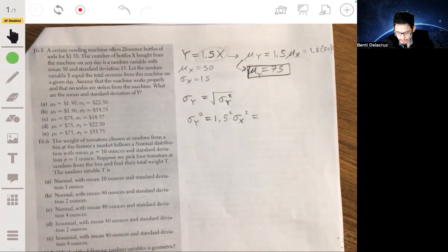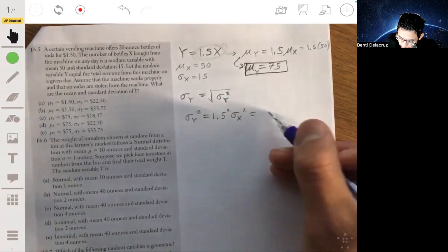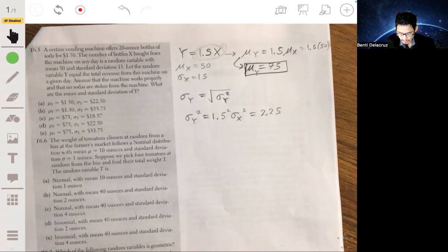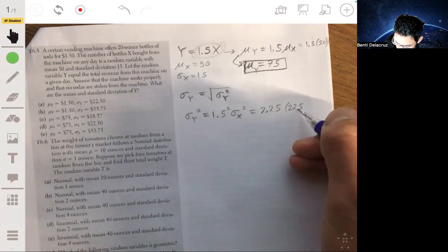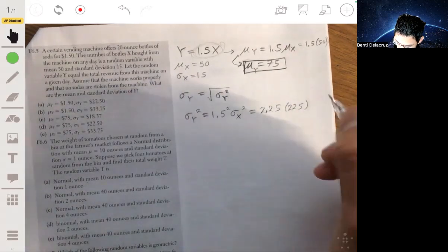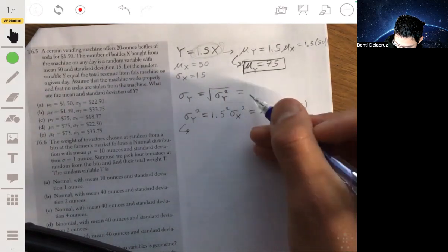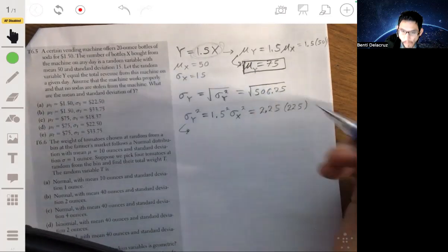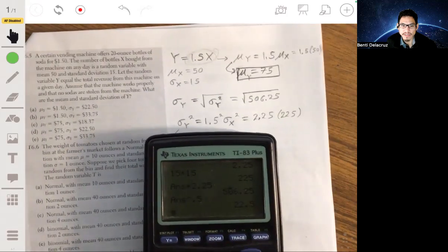We do 1.5 squared, which is 2.25, times the variance of X. The variance of X is 15 squared, which is 225. So the variance of Y is 2.25 times 225, and we get the square root of 506.25. Taking the square root gives us 22.5 as our standard deviation.